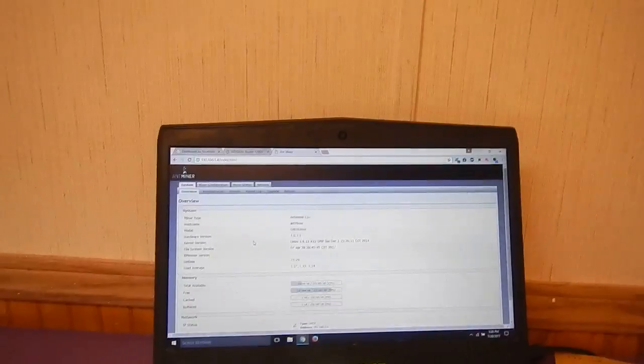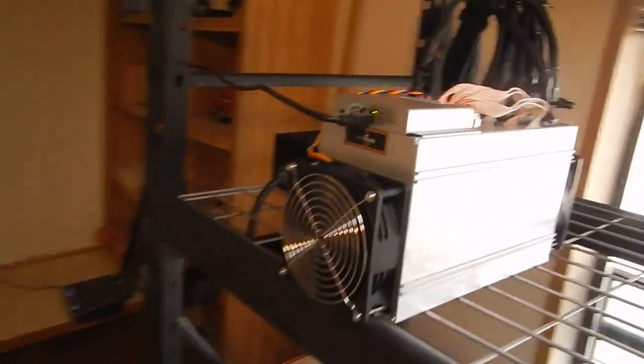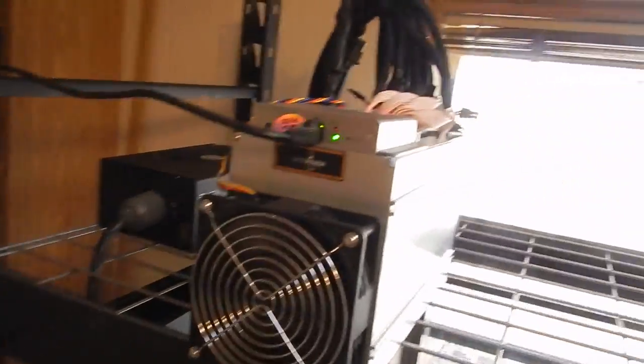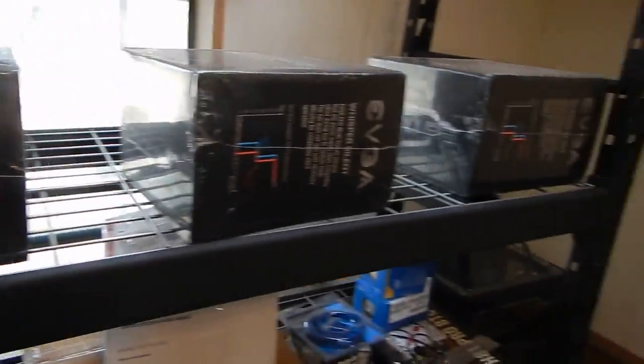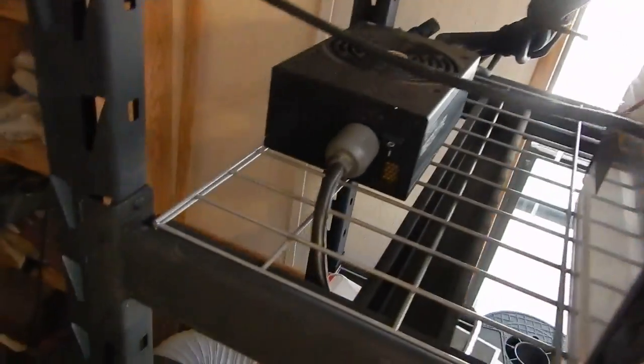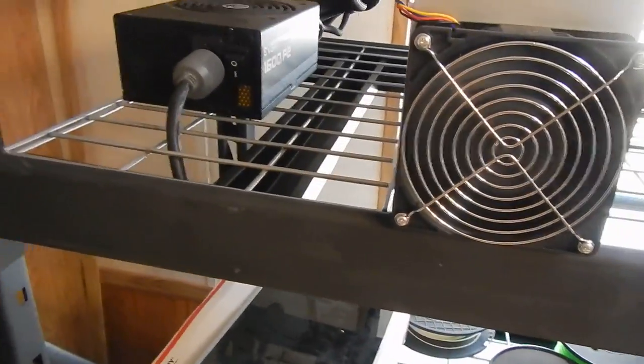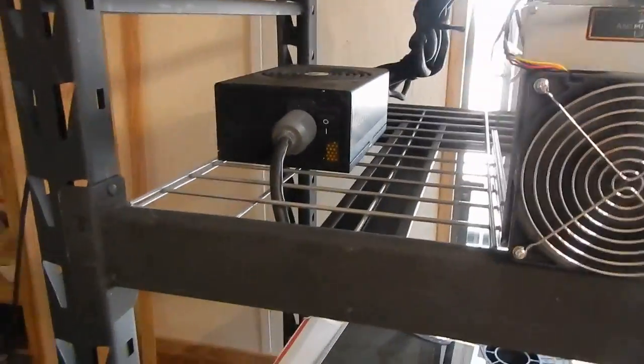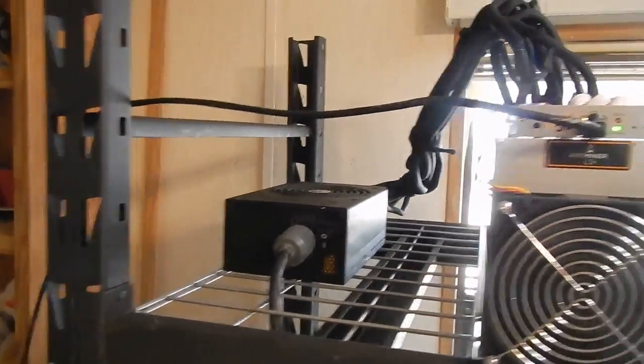So anyway, so there it is guys and we got her running right here. And as you can see, I'm expecting more real soon. Got the power supply running.